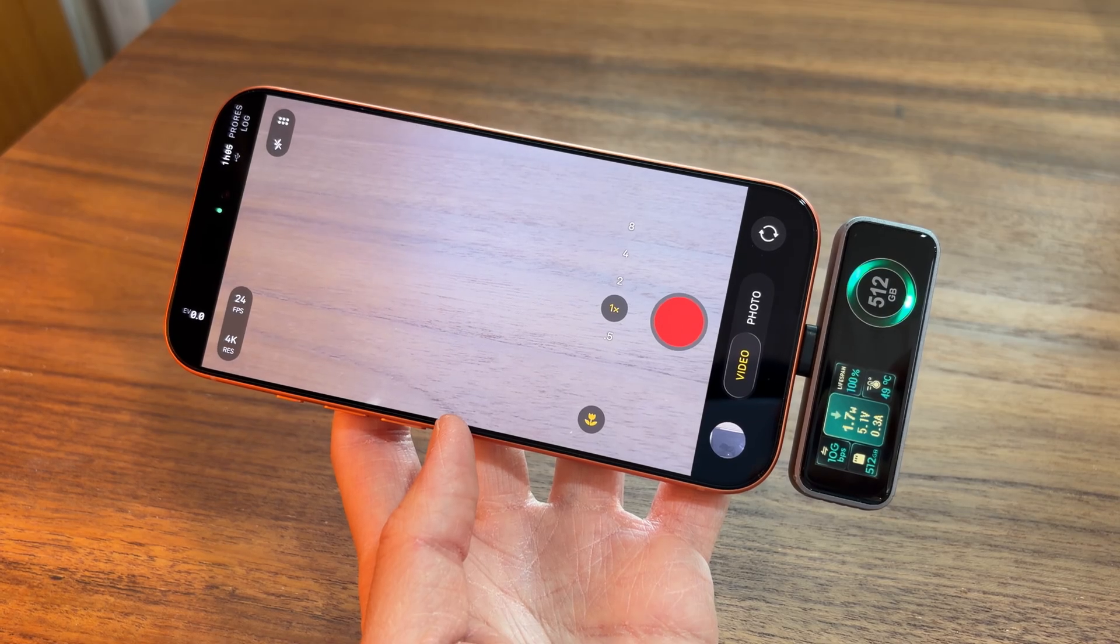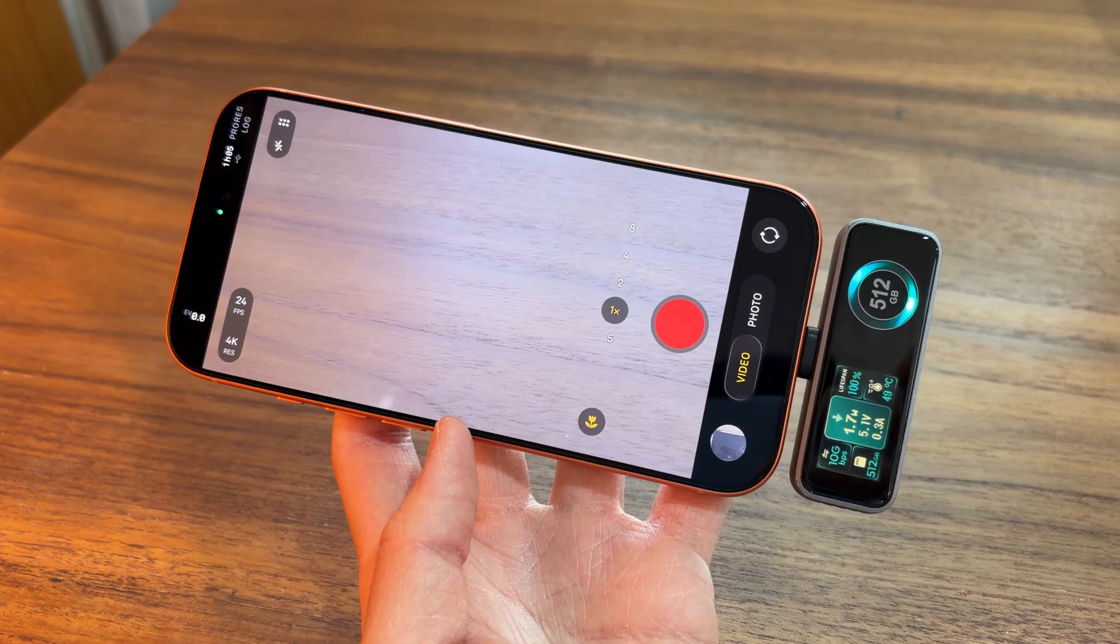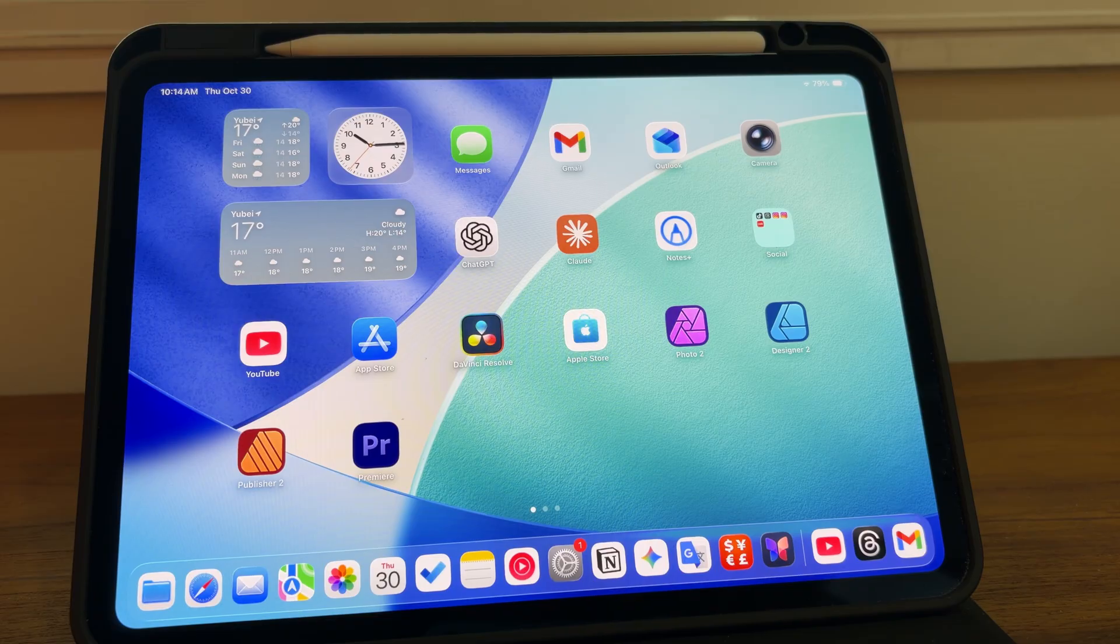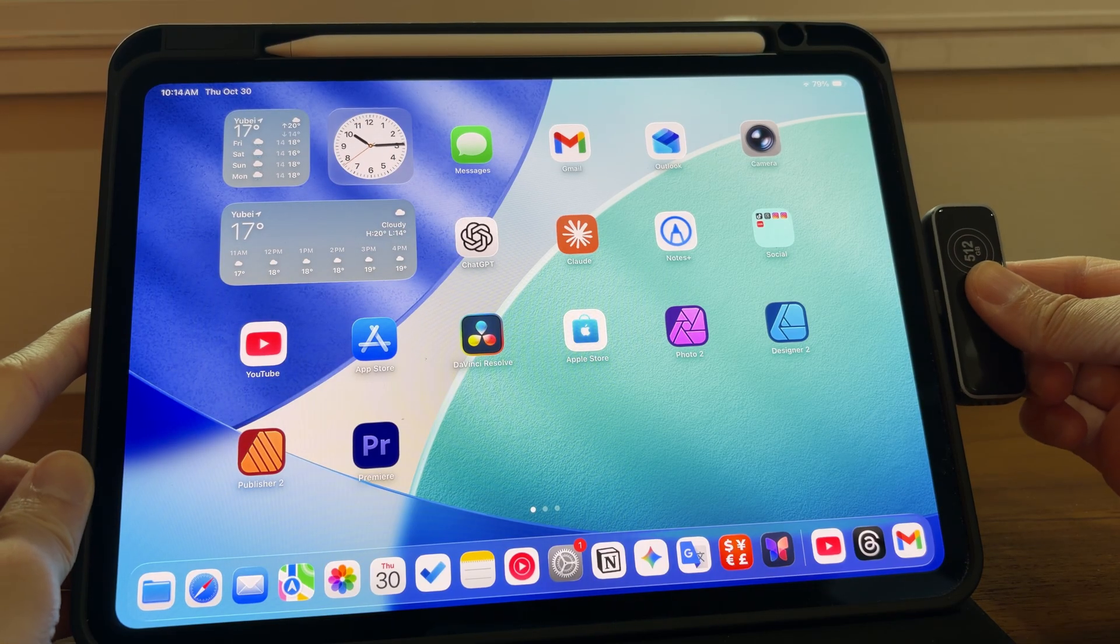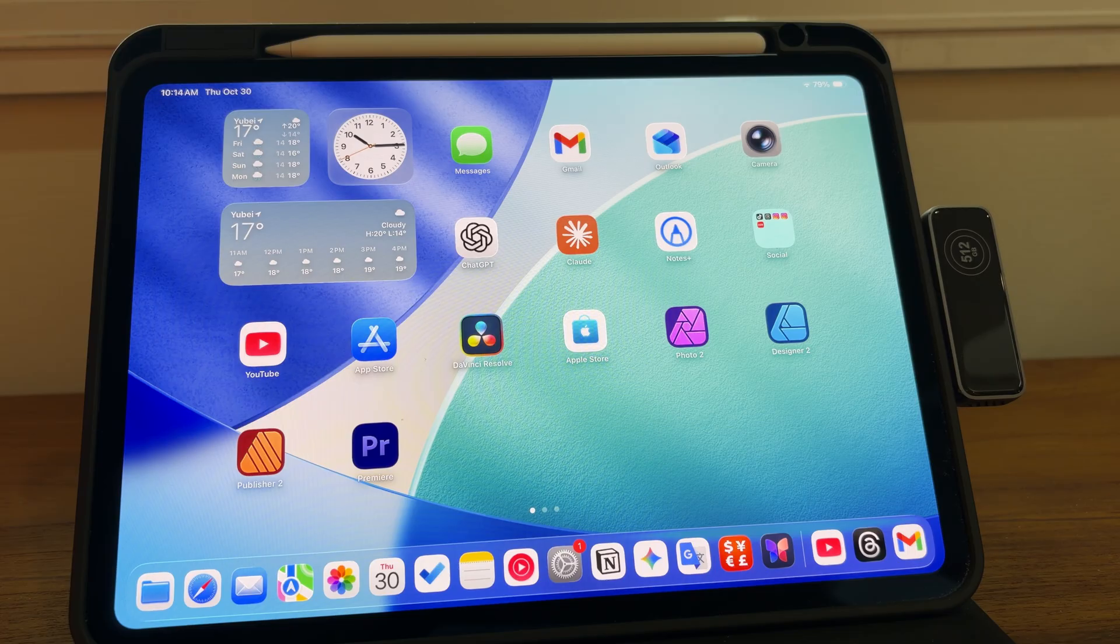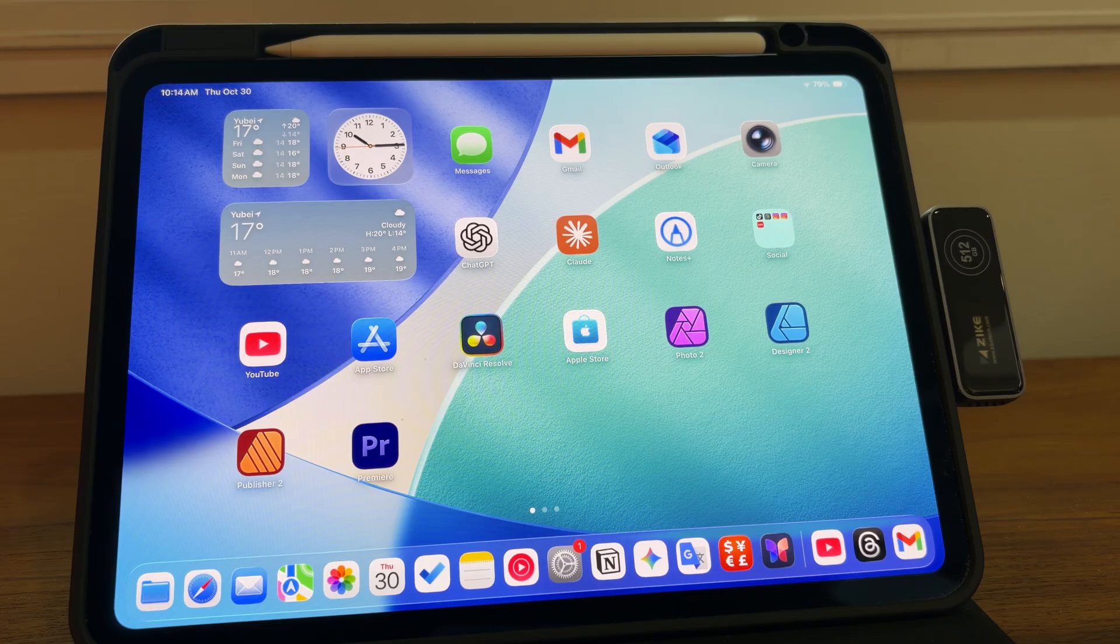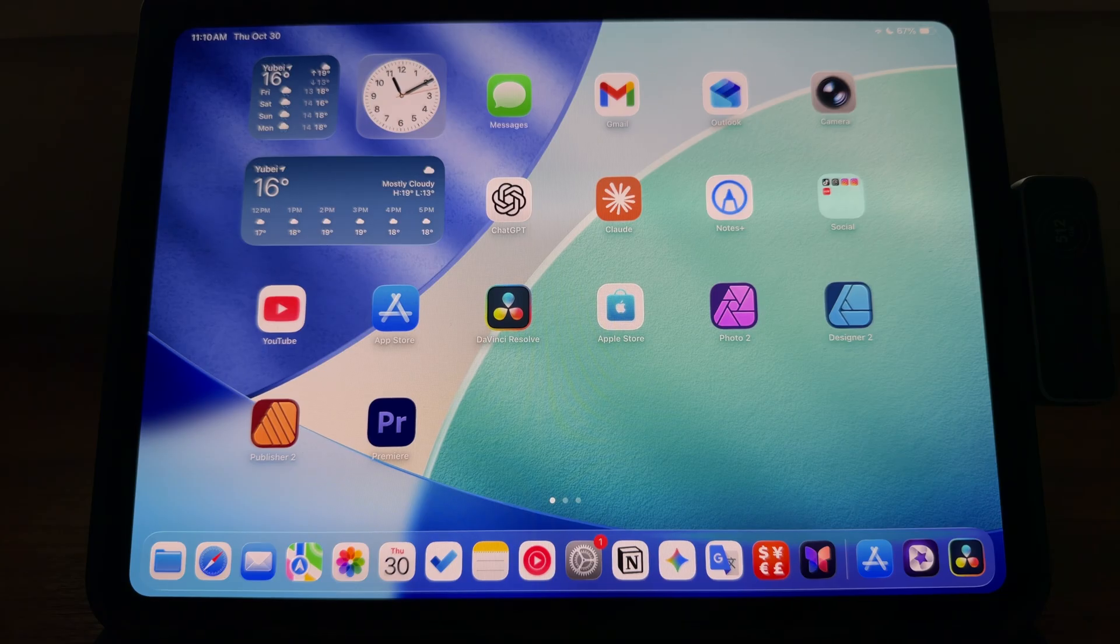Because I filmed everything directly onto my portable SSD, now I just connect my SSD to my iPad. And DaVinci Resolve actually allows us to directly edit our footage from an external drive, so we don't need to import them to our iPad. All right, let's do this.